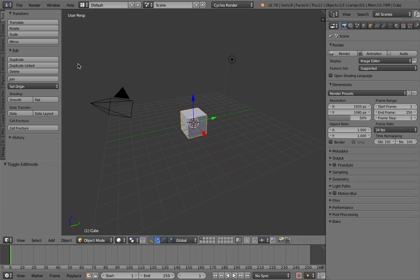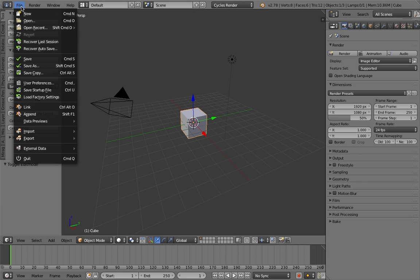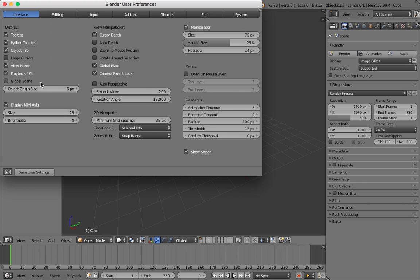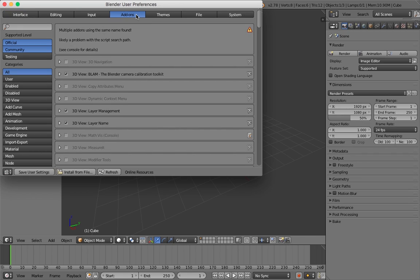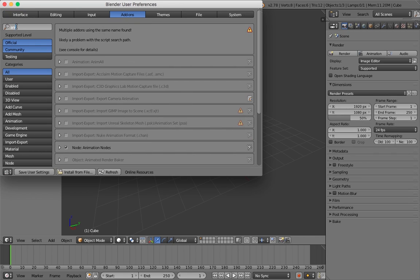So what you want to do is go to File, User Preferences, and then go to the Add-on tab on the top. Then go to the Search bar, and you want to look up Animation.